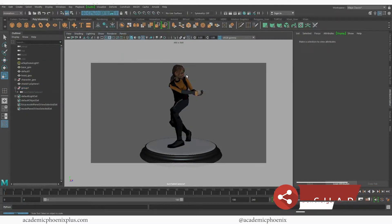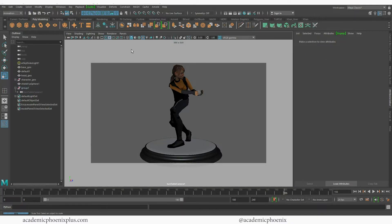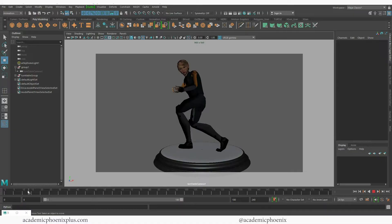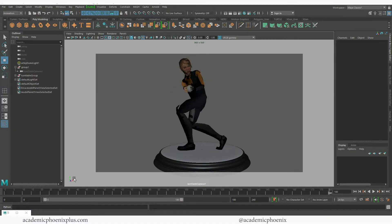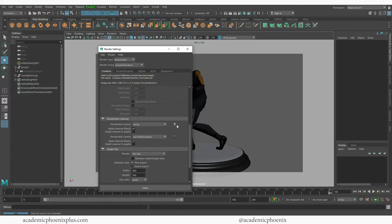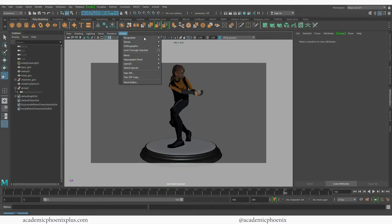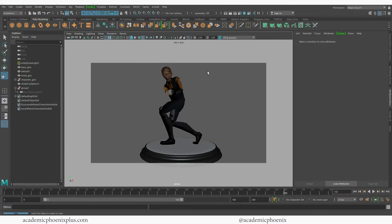That is the first way of creating a turntable — we have a camera called Turntable Camera and it's looking good. To render, click on Render Settings. If you have two cameras listed, delete the extra one so it doesn't render twice. Choose the Turntable Camera — this is very important, make sure you select the turntable camera as the render camera. Then go back to Panels > Perspective to return to the perspective view.